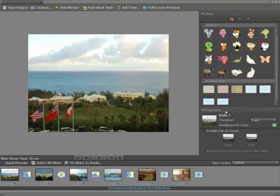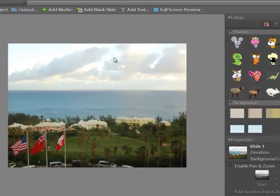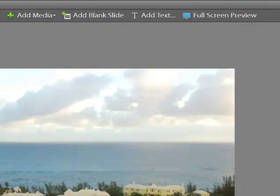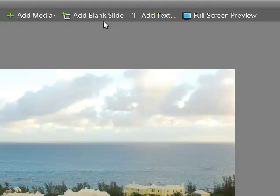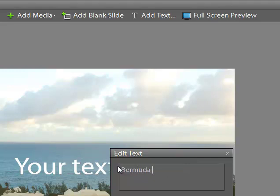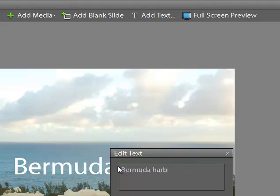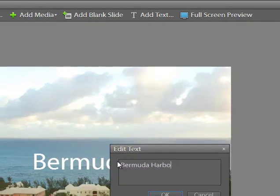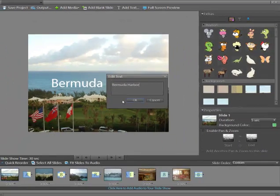And let's say I want to add some text to a slide. And to do that, all I do is click on Add Text. And then I could just say Bermuda Harbor and say OK.